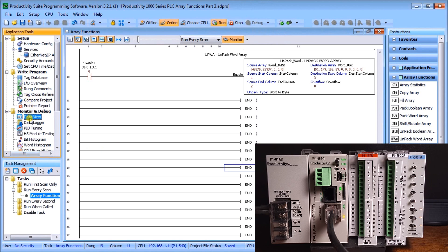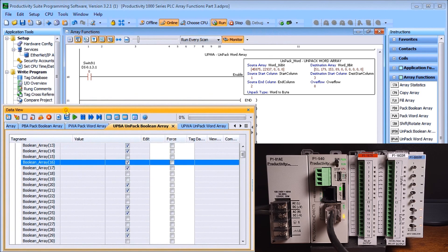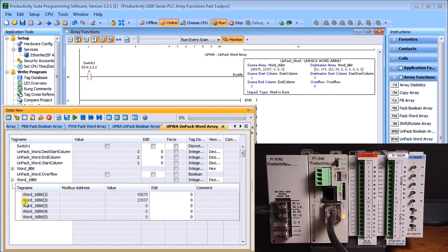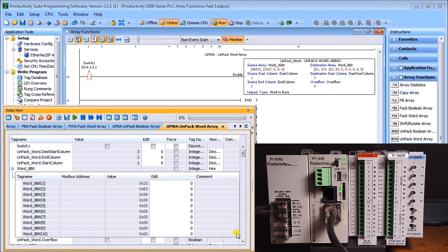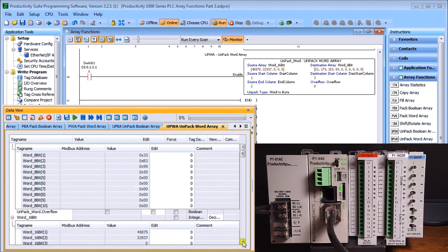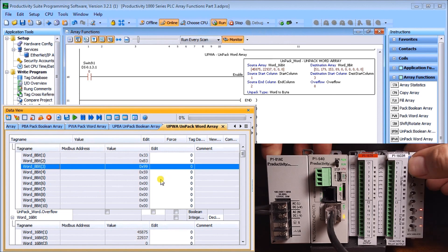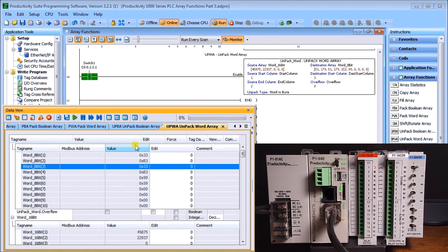Looking at the data view for our unpack, we're taking our 16-bit array — the first two — and it's going into our 8-bit array starting at position three. That's this one right here, so we'll start putting that broken-up information in there when we hit switch number one. We'll turn on switch number one and the information has now changed — that data has been put in.